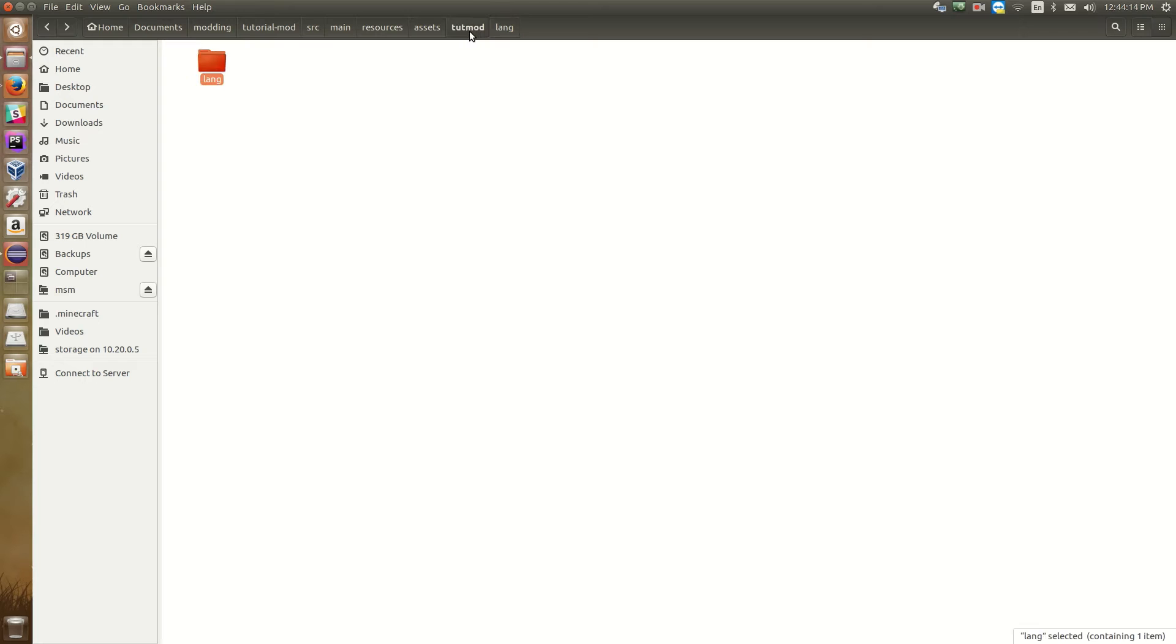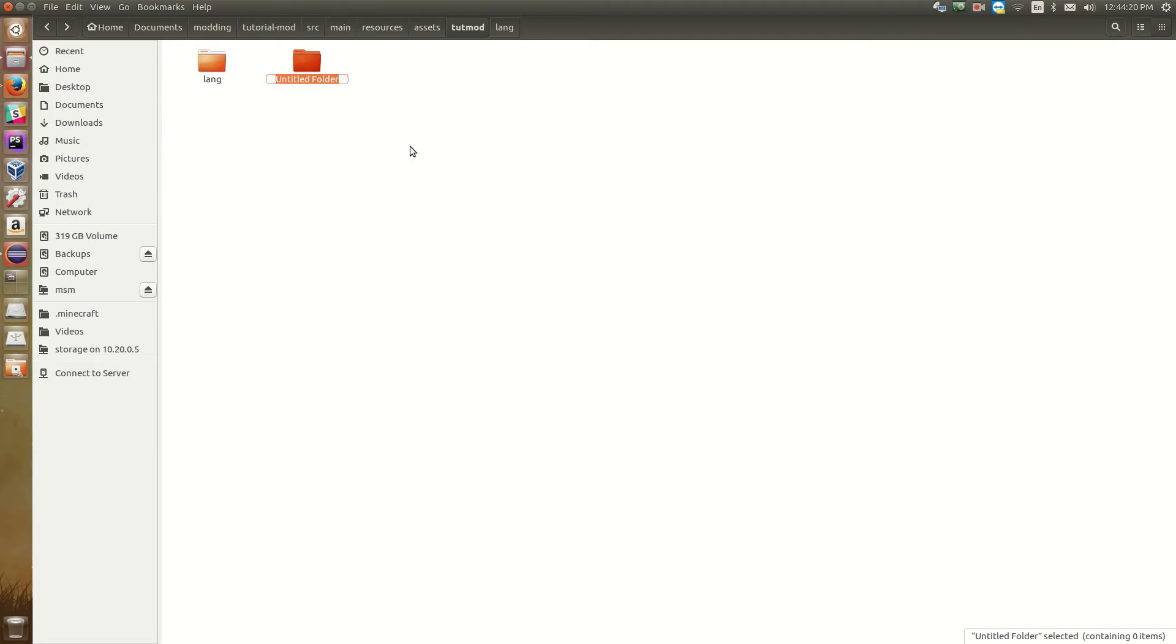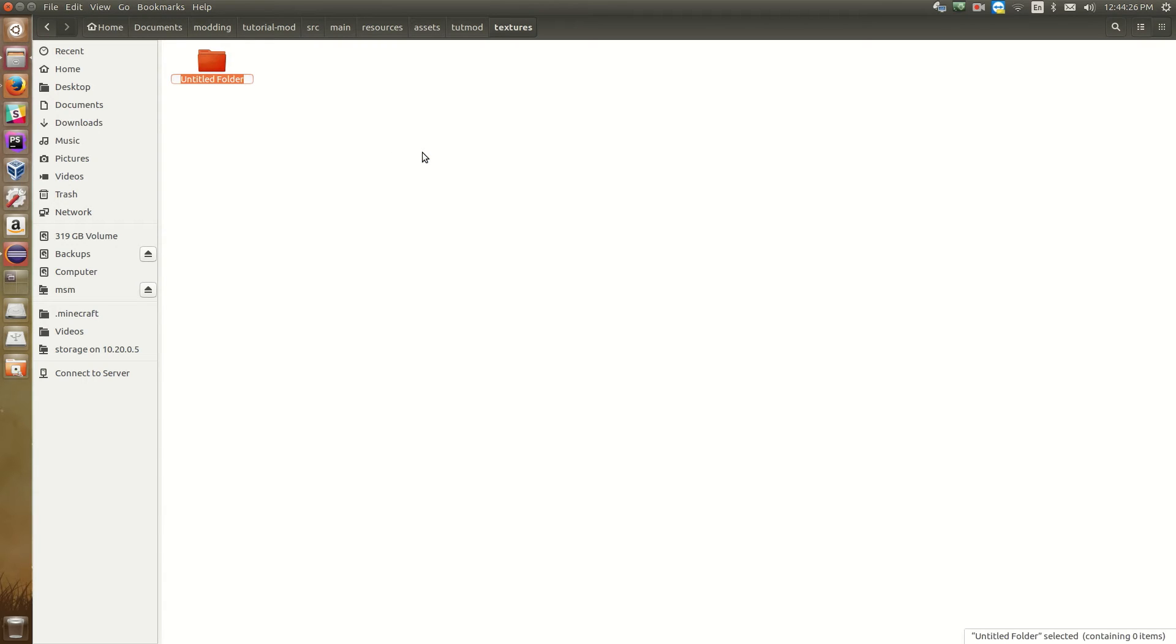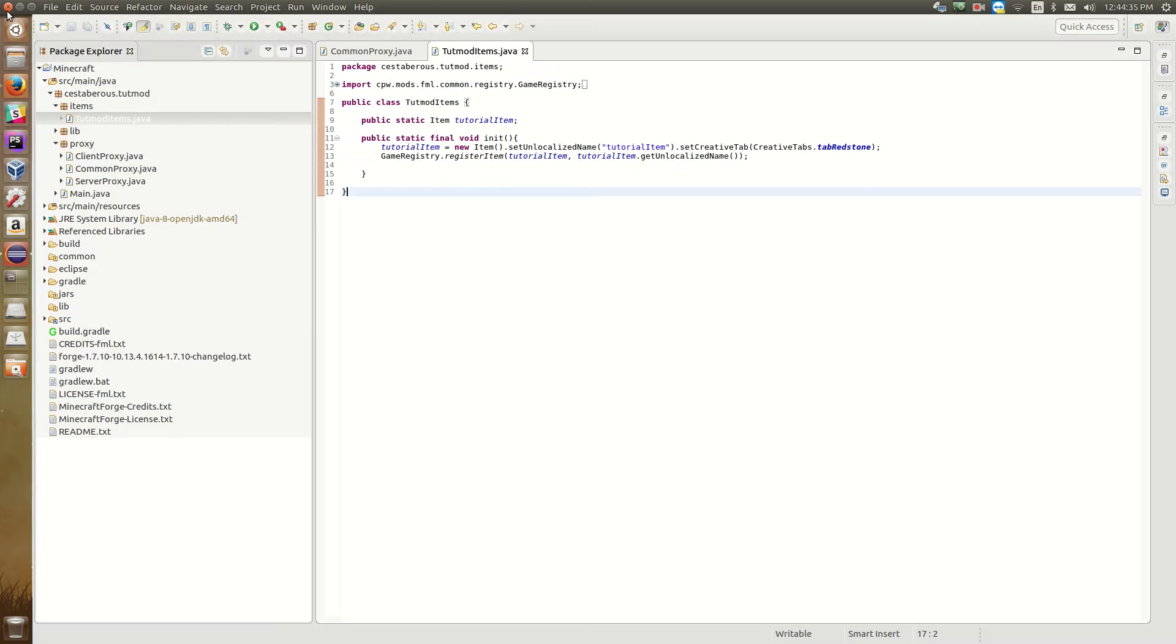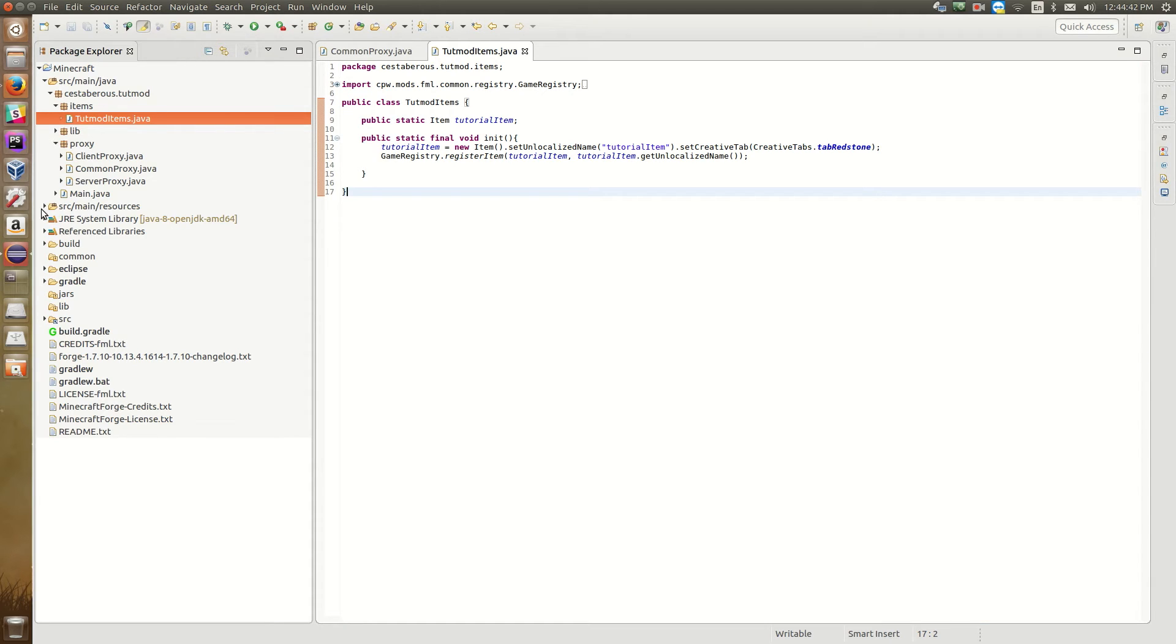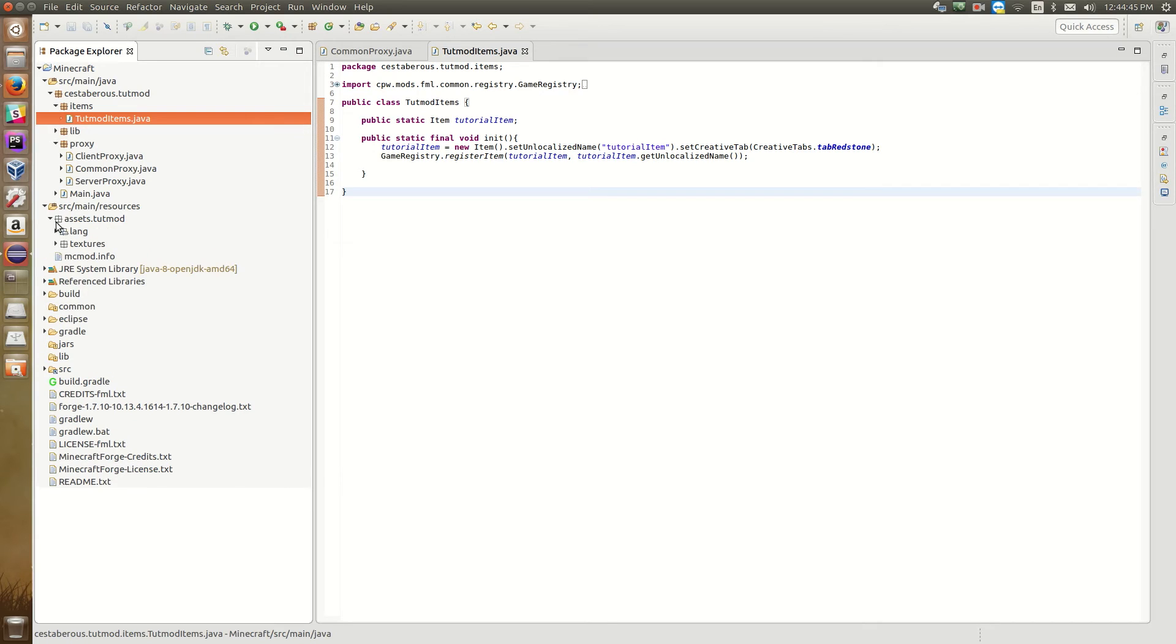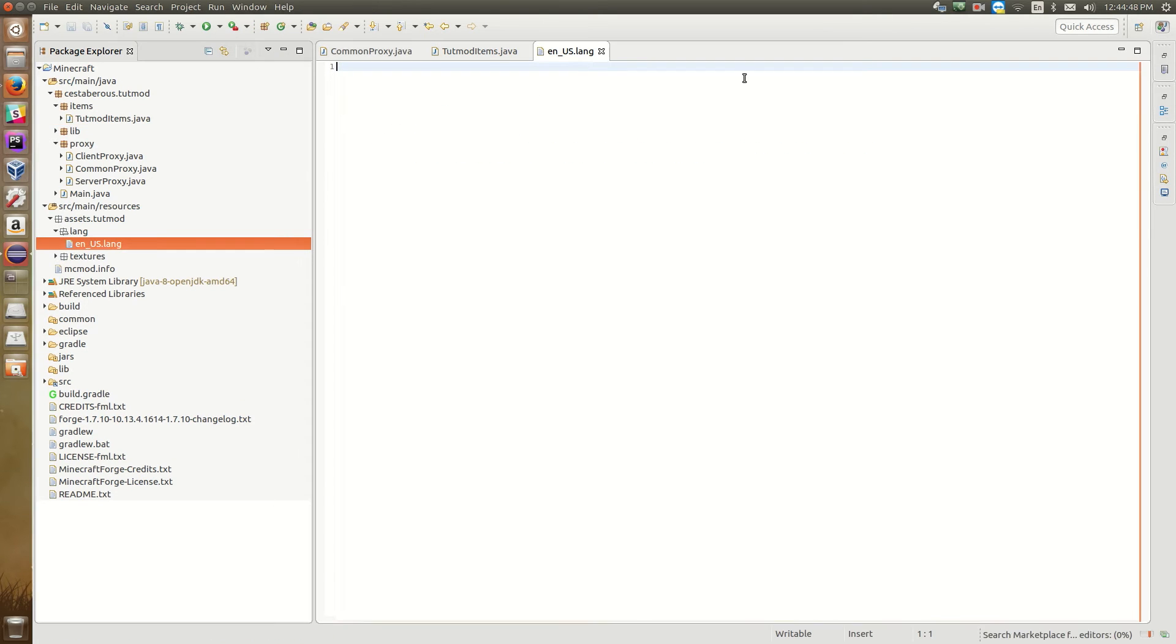Now while we're in here, we can go up one directory. So assets slash tootmod where our lang file is. And we're going to have a new folder and we're going to call this textures. Then in this textures folder, we're going to create two folders. So we're going to create an items folder. And we're going to create a blocks folder. So this will be where we put our textures once we get to that point. So now that we've got all this done. If we go over here to our package explorer and we see source main resources over here. We can expand this assets dot tootmod lang and there is our lang file. So we can open this up in here.